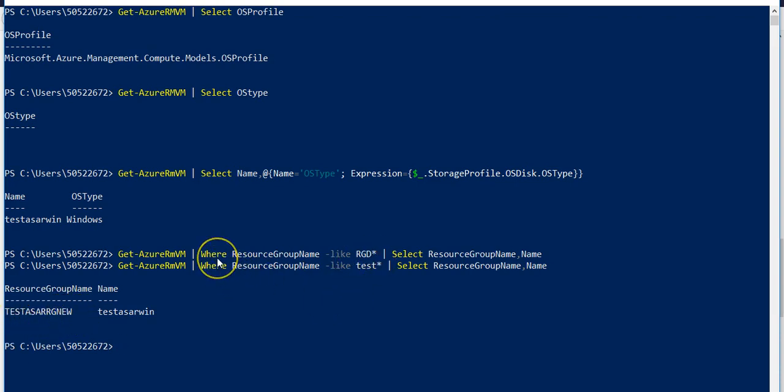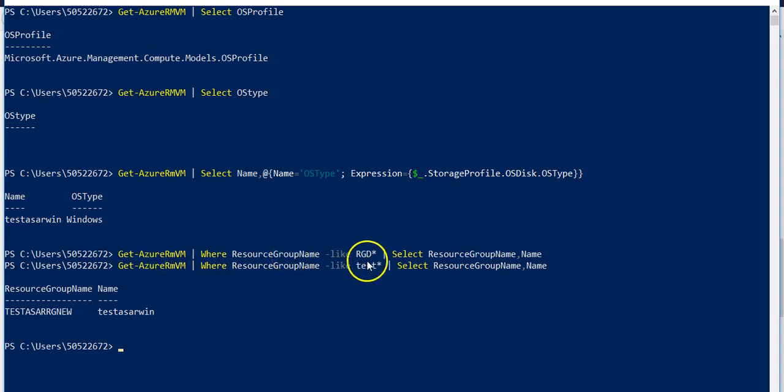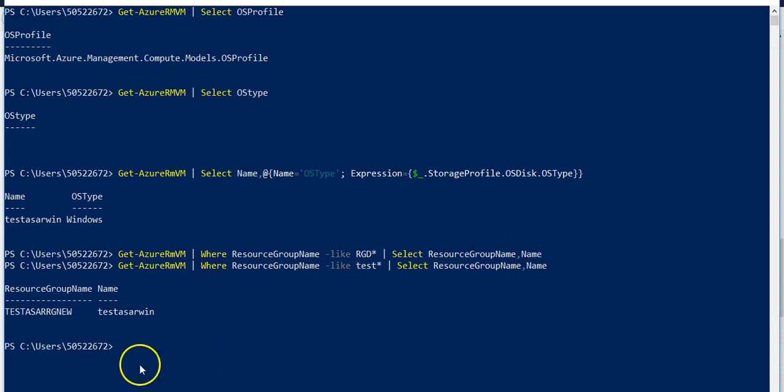So where cmdlet was used in the command to filter out the property of a VM on the basis of certain criteria, then print out select resource group name then the name of a VM. This way you can use many cmdlets and run few scripts, make new templates.